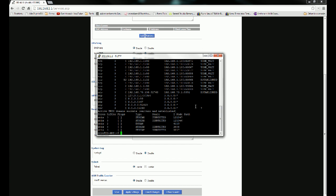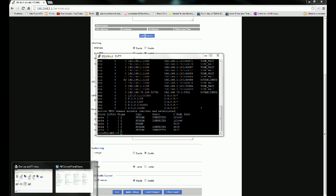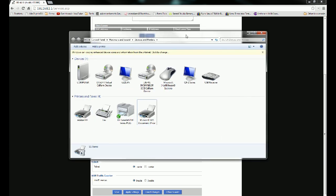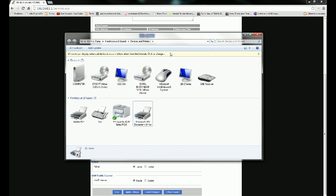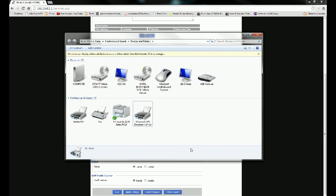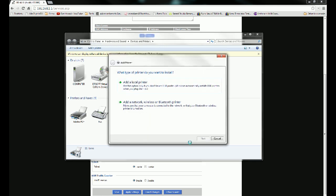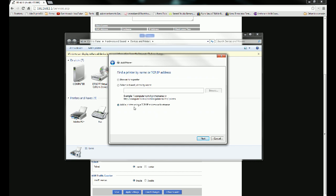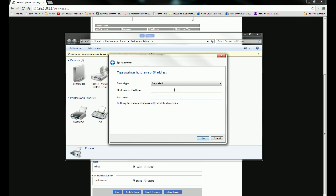So the next step for Windows is going to be open up your devices and printers. Once you've got this, you're going to right-click, add a printer. Add a network wireless or Bluetooth printer, click that. Click the printer that I want isn't listed. Add using a TCP/IP address or host name is checked here. Next.